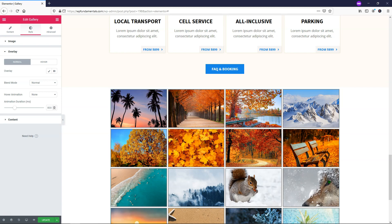So I hope that you enjoyed this video on the Elementor Pro Gallery widget. If you did, please consider giving it a thumbs up and subscribe for more Elementor tutorials. Thanks for viewing and have a wonderful day.